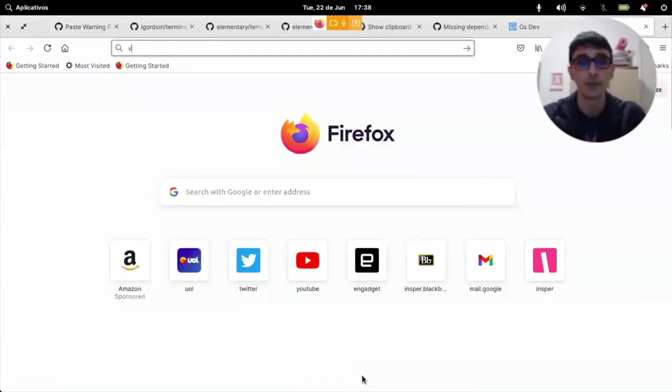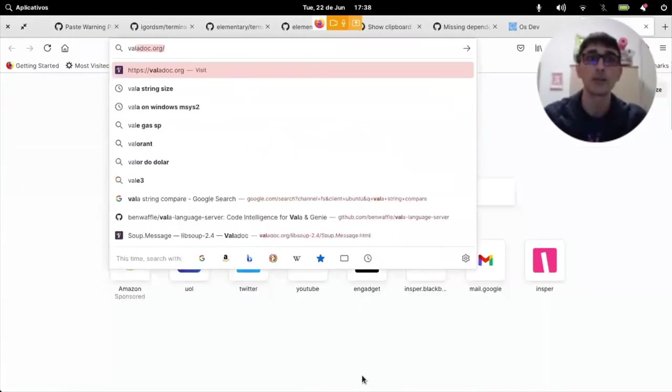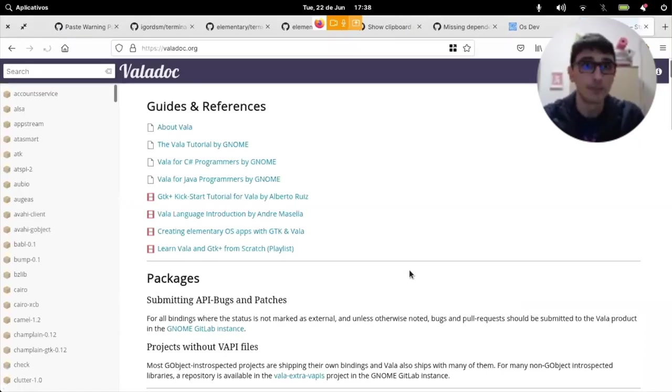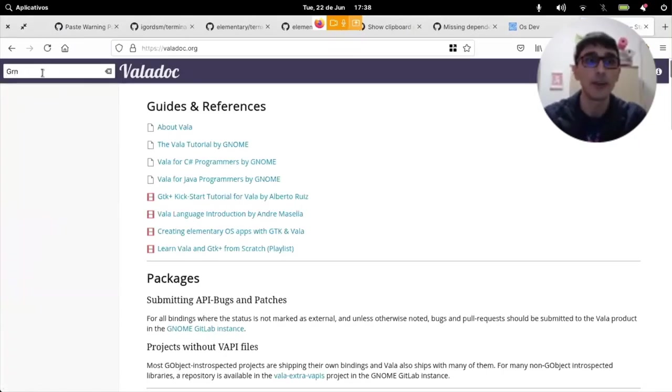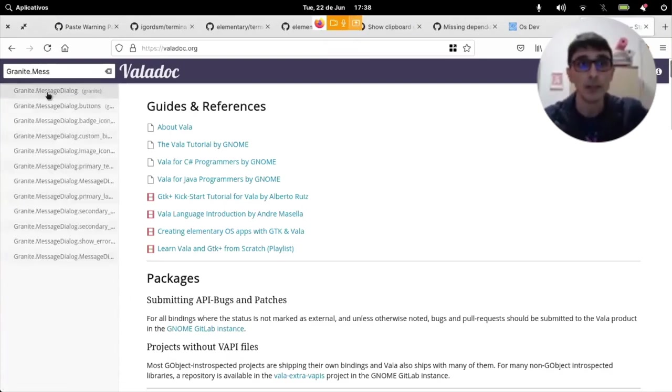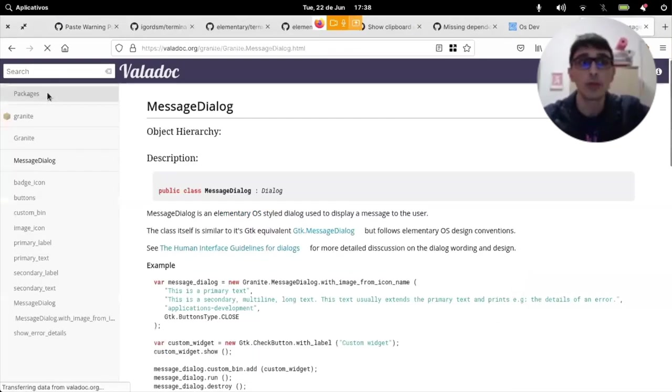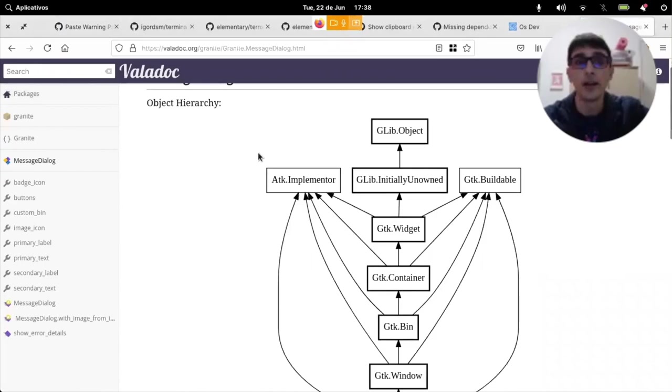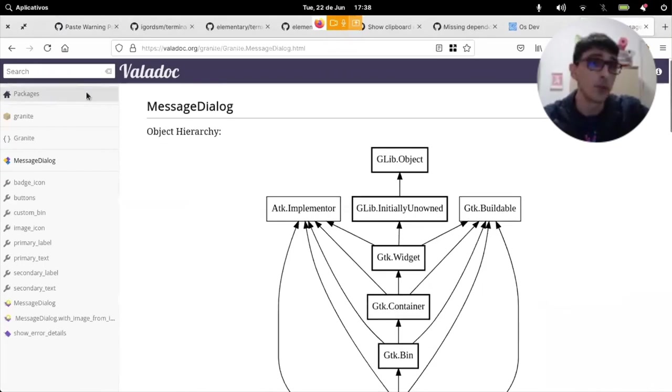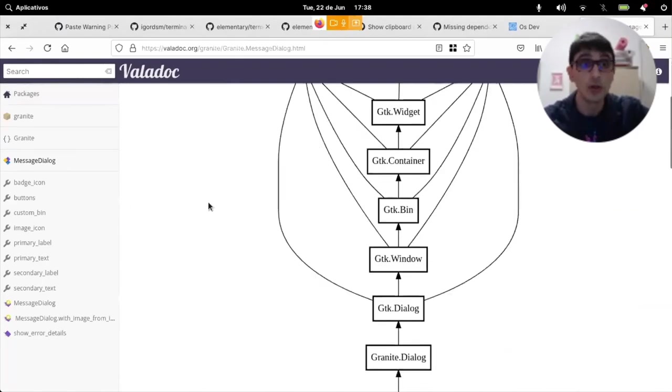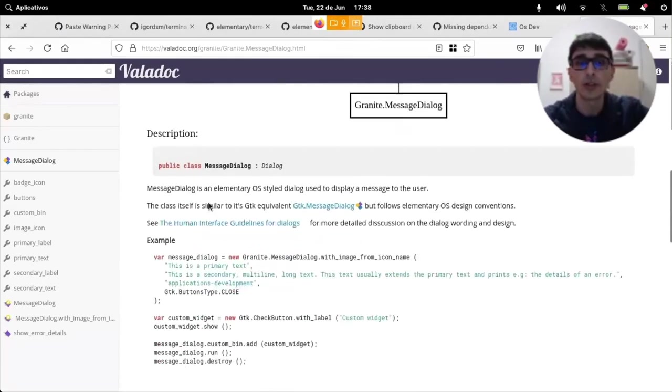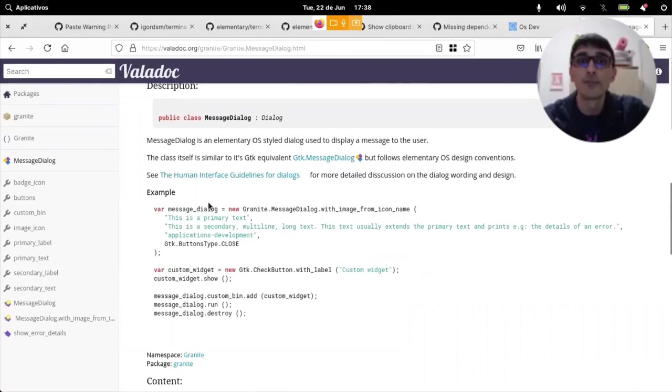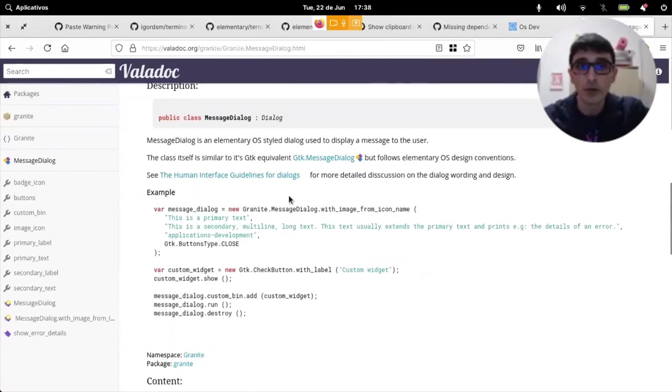Let's look at Valadoc. Valadoc is basically the place to find the examples and documentation on Valadoc. And if we just say granite message dialogue on the search, we get to this page, which displays documentation about this.